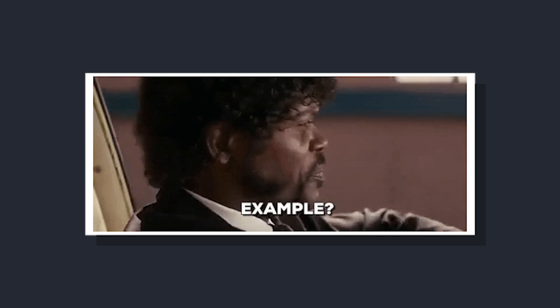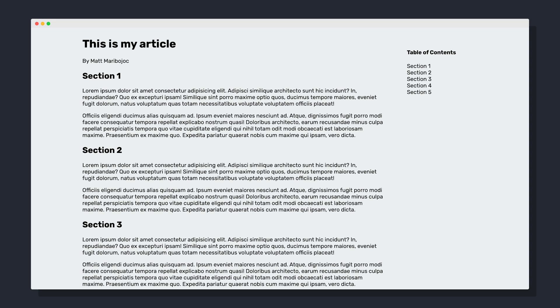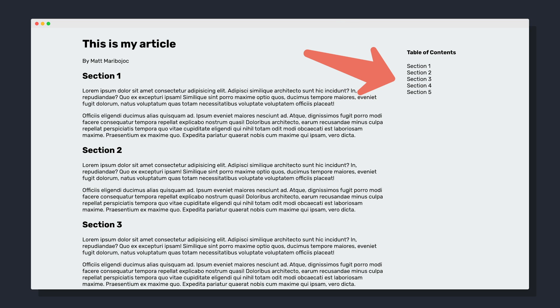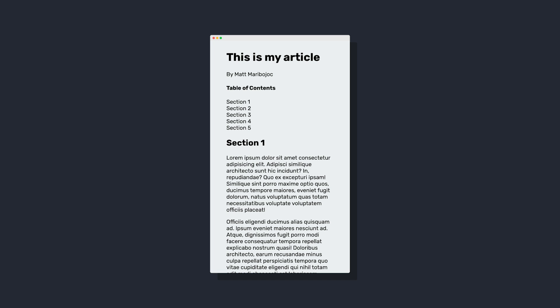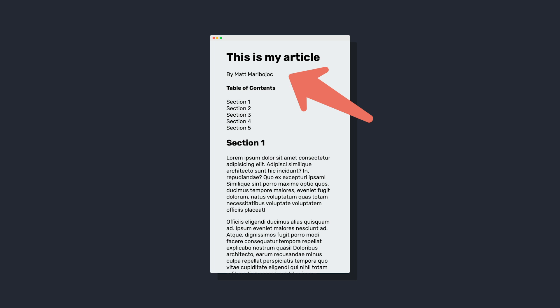One example where this might be helpful is let's say that we have an article page where we have our main article and a table of contents on the right side. So this has two columns, but if we switch to a mobile view, we get a single column layout where our table of contents is now between our header section and the contents of our article.